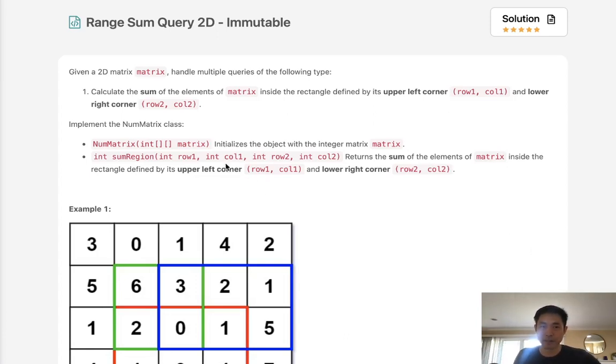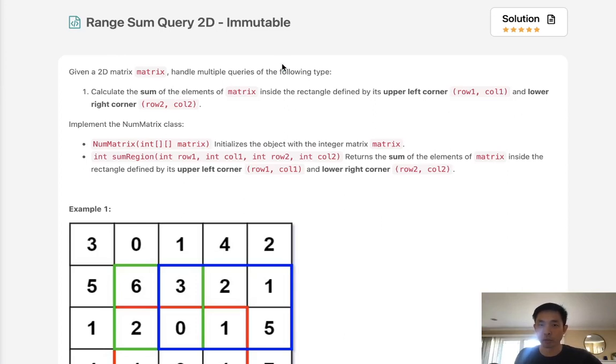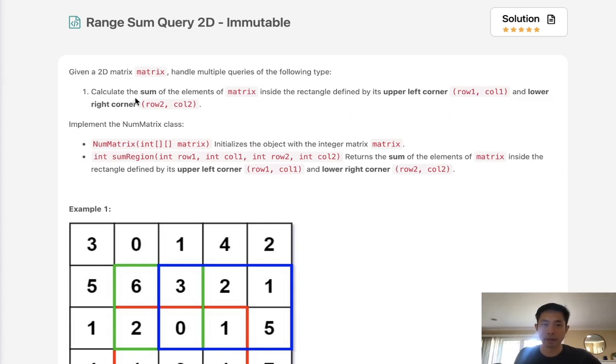Welcome to Maiselico challenge. Today's problem is range sum query 2D immutable. Given a 2D matrix, handle multiple queries of the following type.